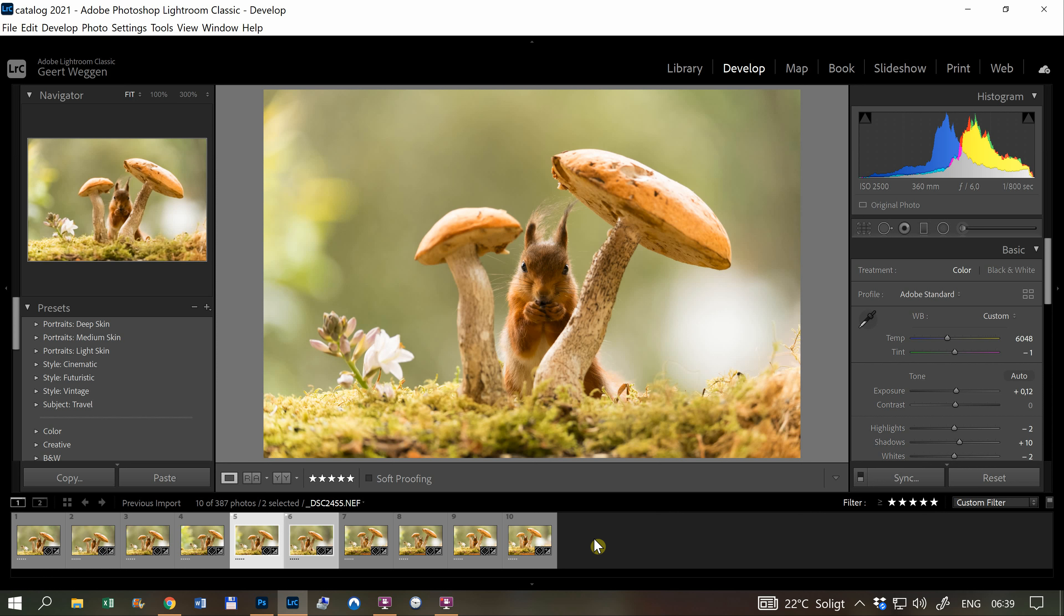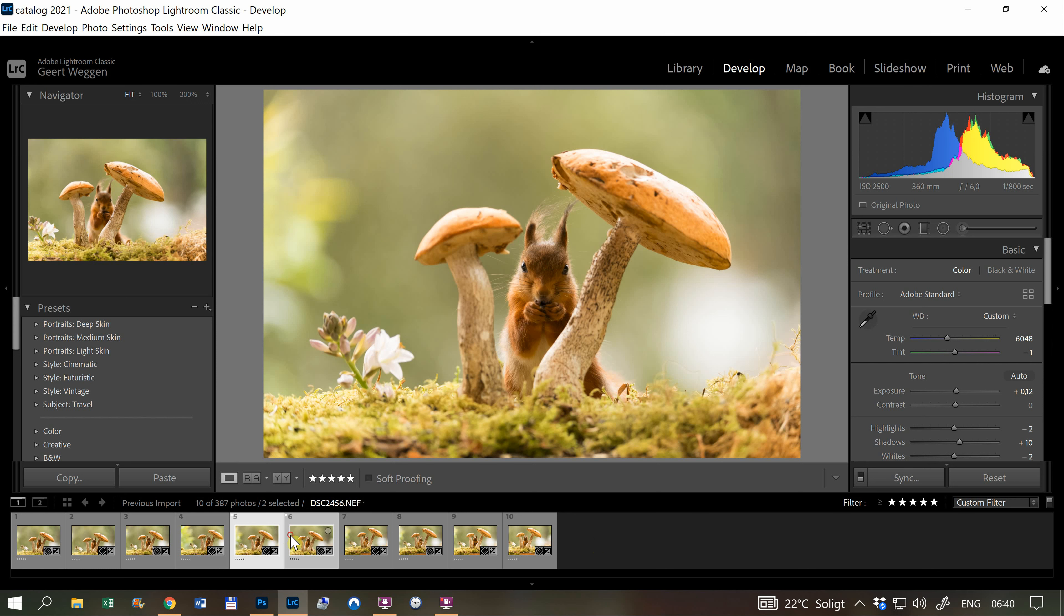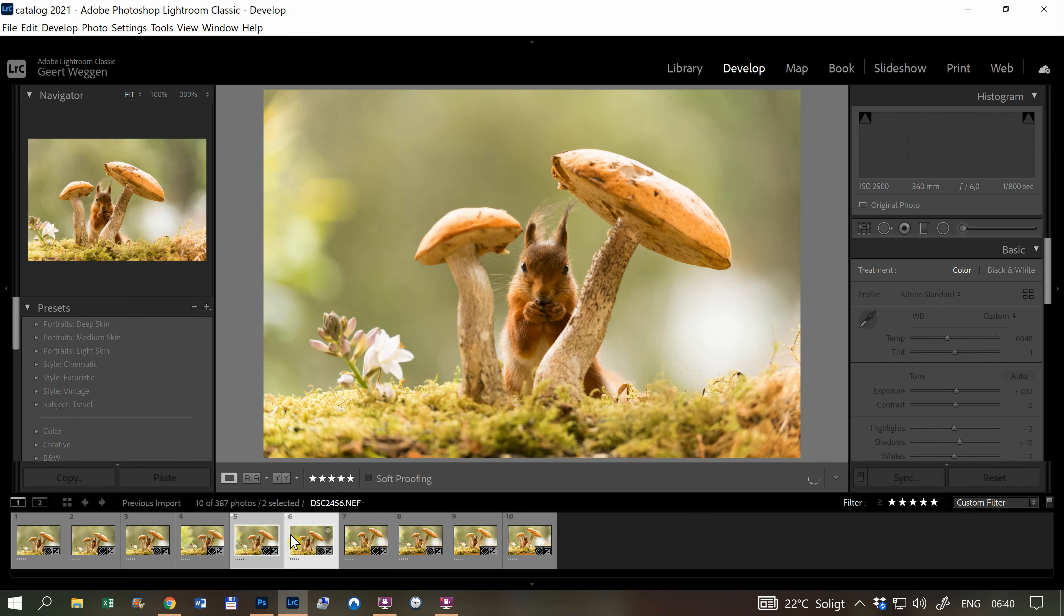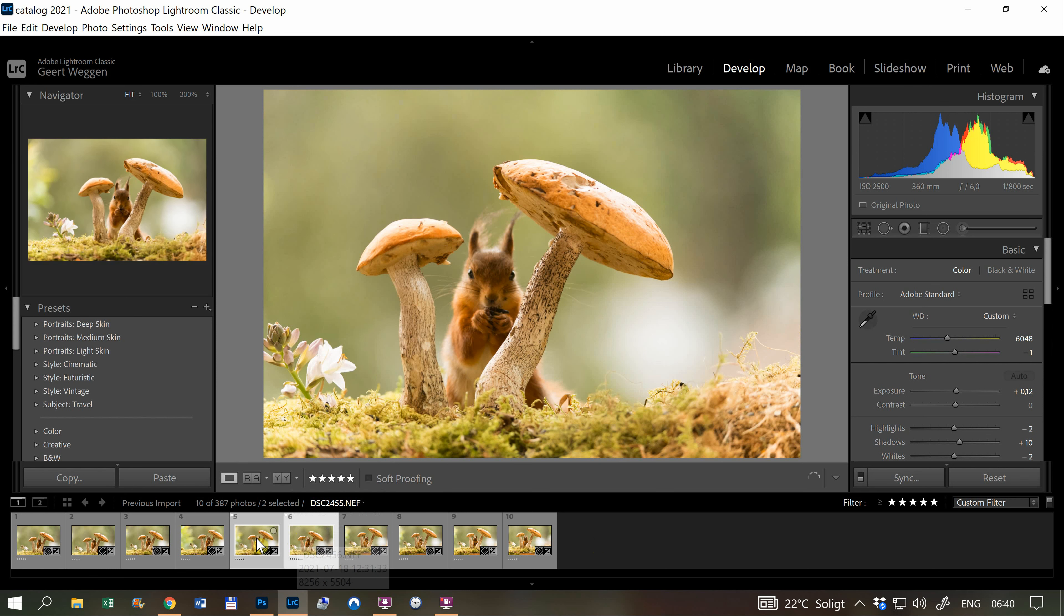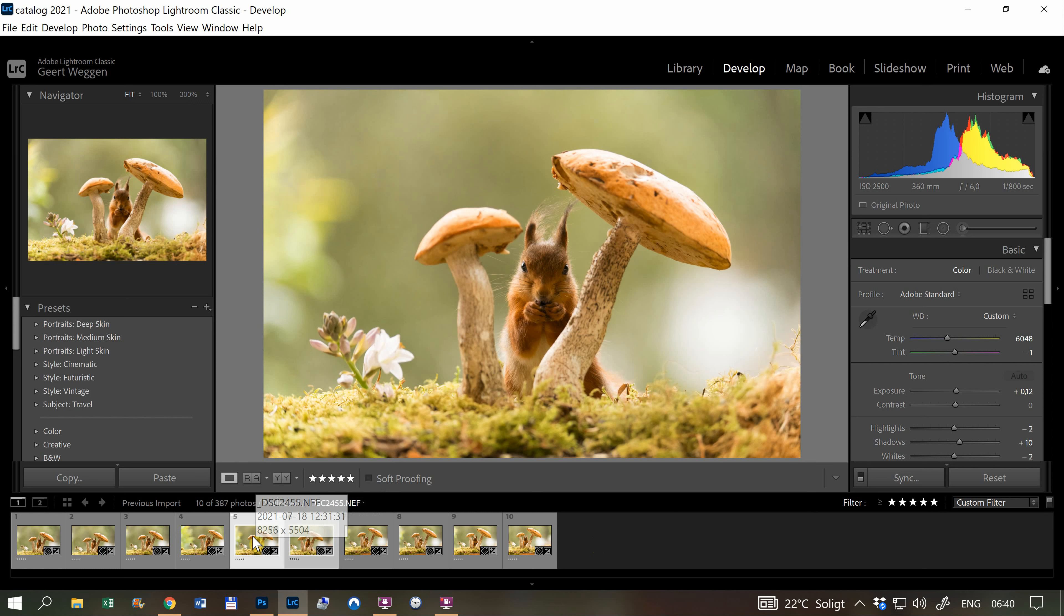This educational video is about stacking similar photos with different areas of detail to combine them together and get more detail everywhere. In this case, we have detail in the mushrooms and details in this photo of the squirrel.